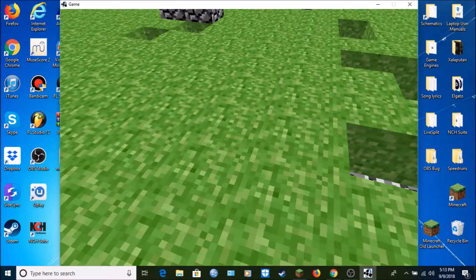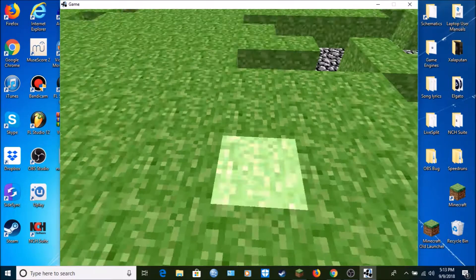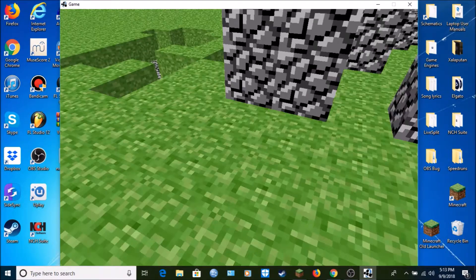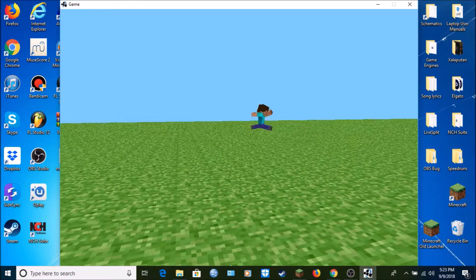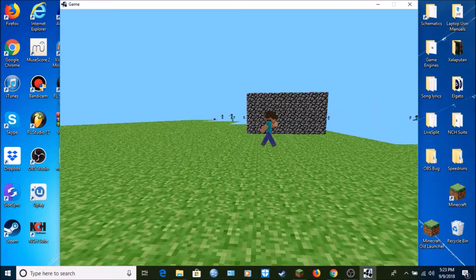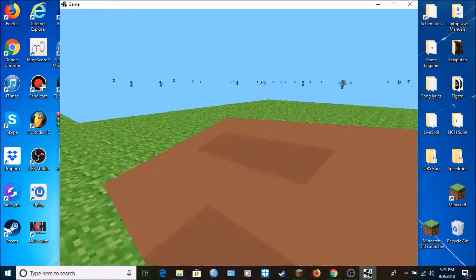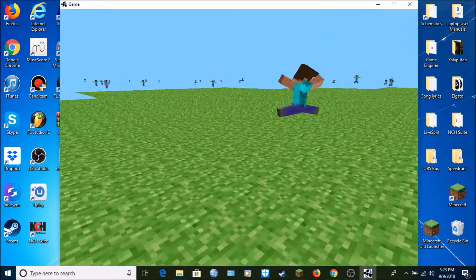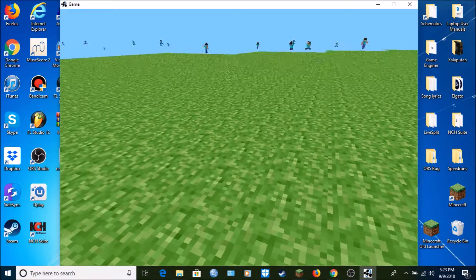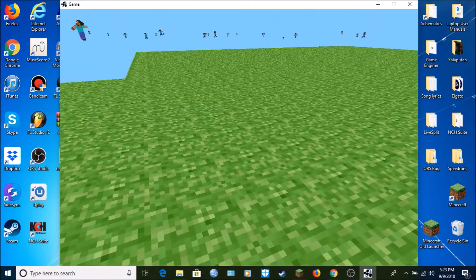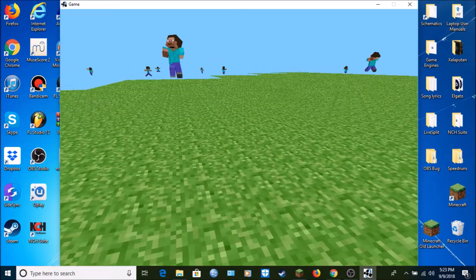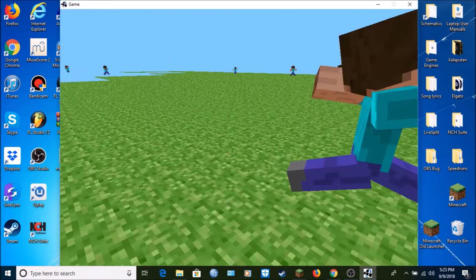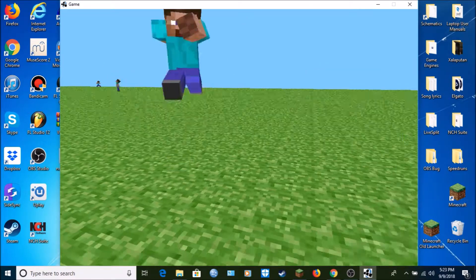The next version is called Pre-Classic rd132328, which adds a brand new mob, in fact the very first mob, called a human, which run around the map with no proper AI or movement animation. The only real difference in textures and blocks is that the grass block texture is slightly brighter.